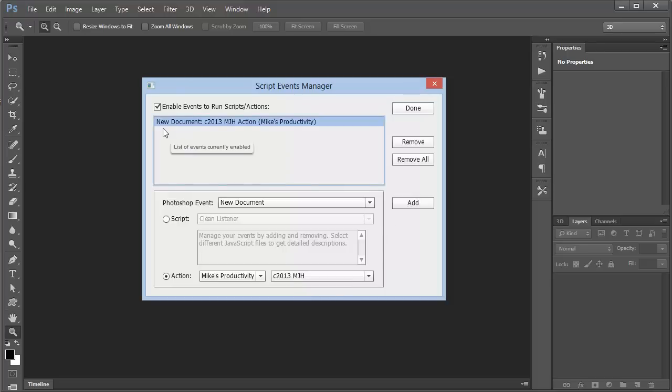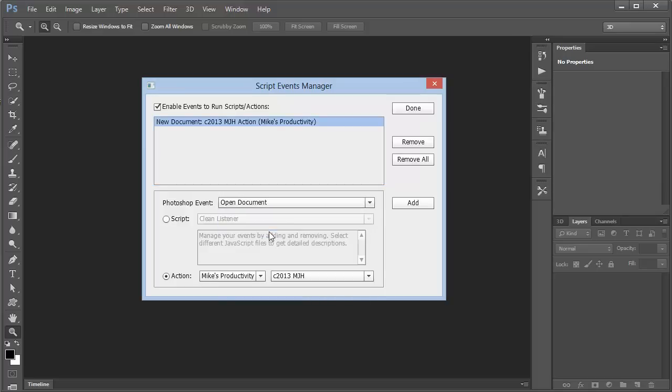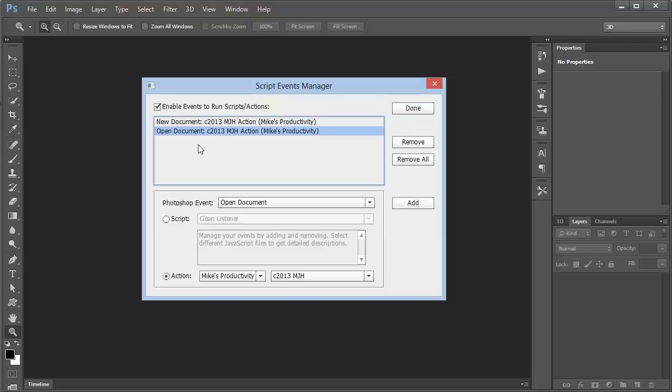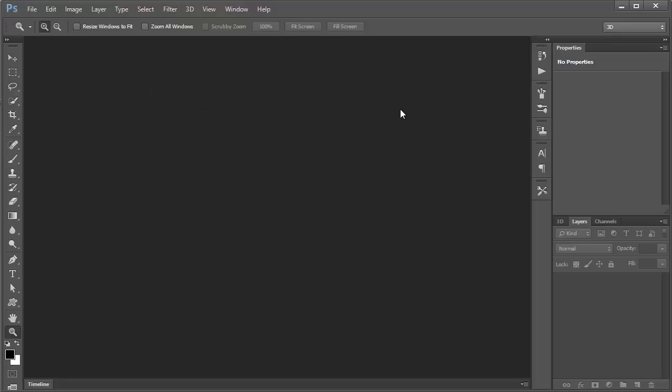Now whenever we create a new document, this action will run. I'd like this action to run if I open an existing document as well, just to make sure. So what I'll do is I'll choose Open Document, and then I'll click Add again. Now we've got two different possible events to run this action. Click on Done. Now it's all set up.